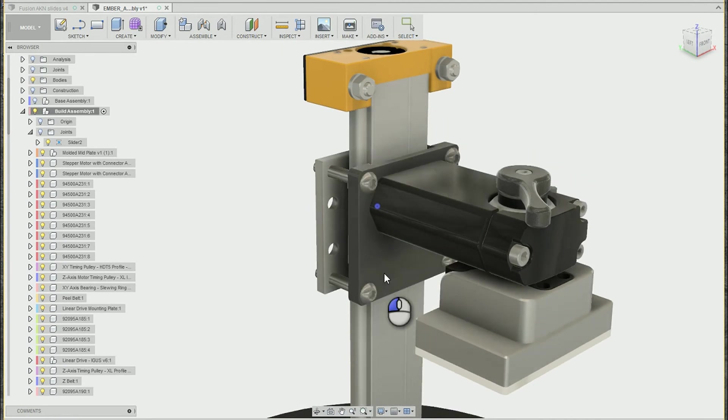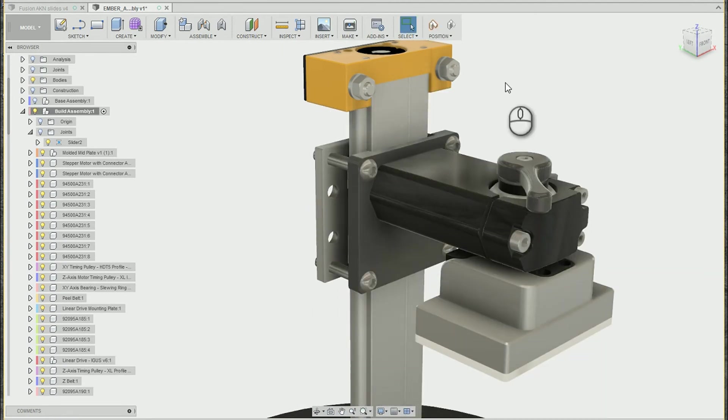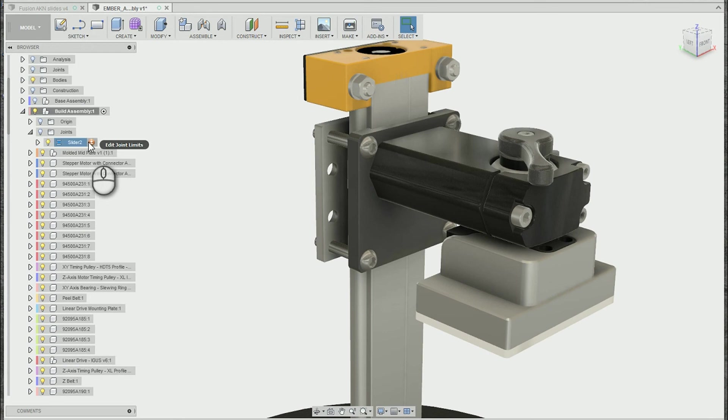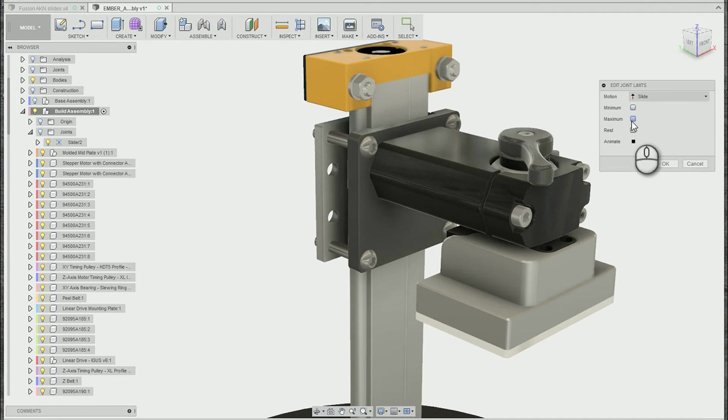So now that I've created it, it moves properly. If you want some more advanced options, if we look in the joint in the browser, there's an edit joint limits dialog box, which gives you the ability to add maximum and minimum and resting positions, which is kind of nice also.